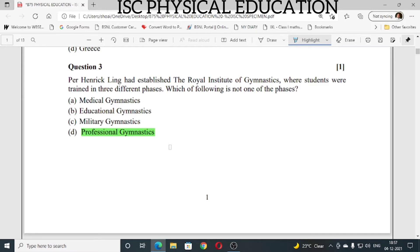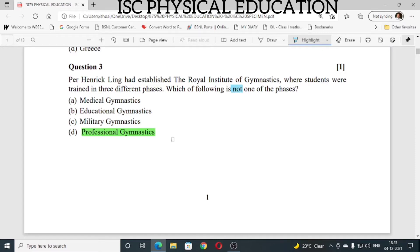Question number 3: Per Henrik Ling established the Royal Institute of Gymnastics where students were trained in three different phases. Which of the following is not one of the phases? All A, B, and C are phases, and professional gymnastics does not belong to any one of the phases. Please read the question properly — which of the following is not? The answer is professional gymnastics.